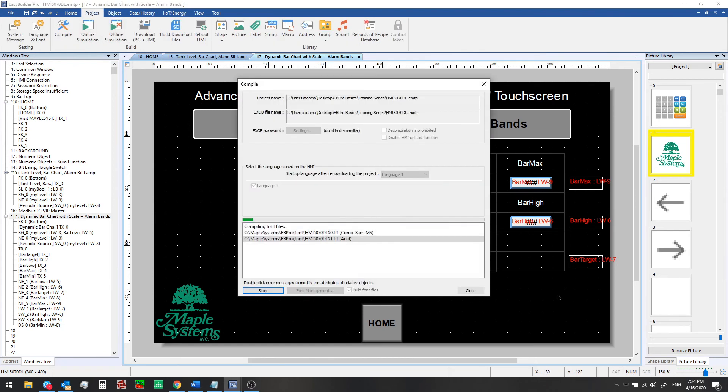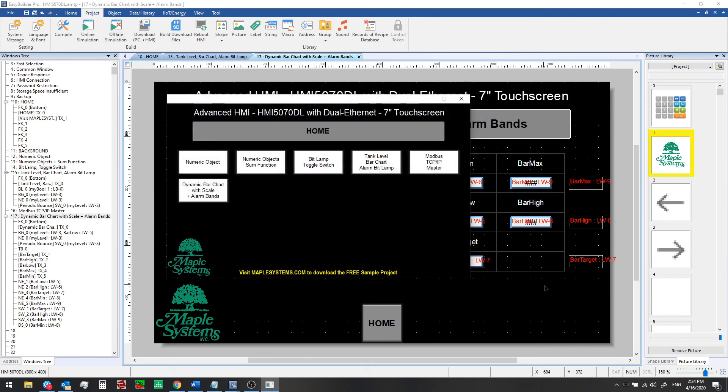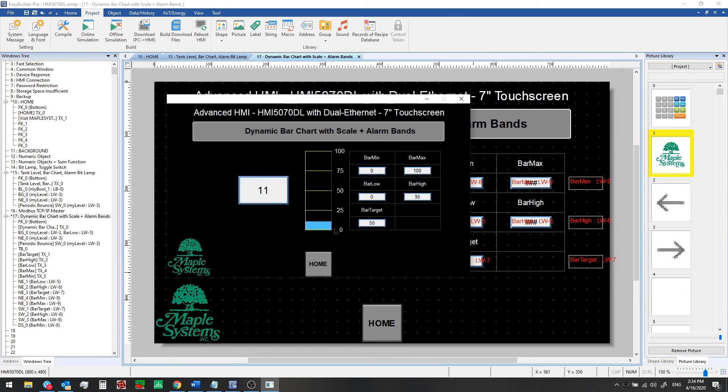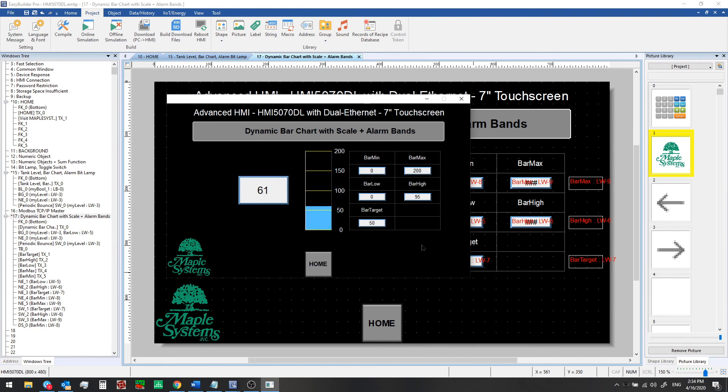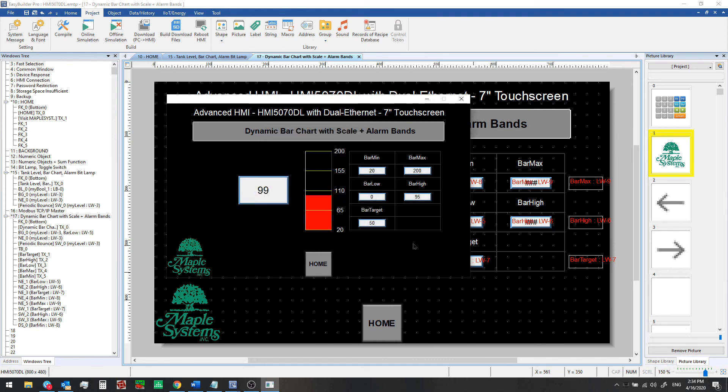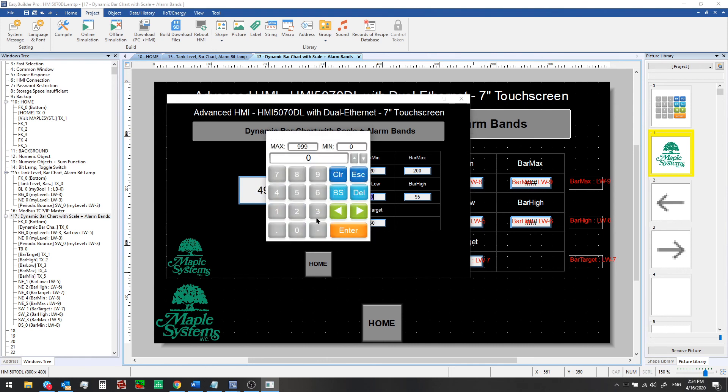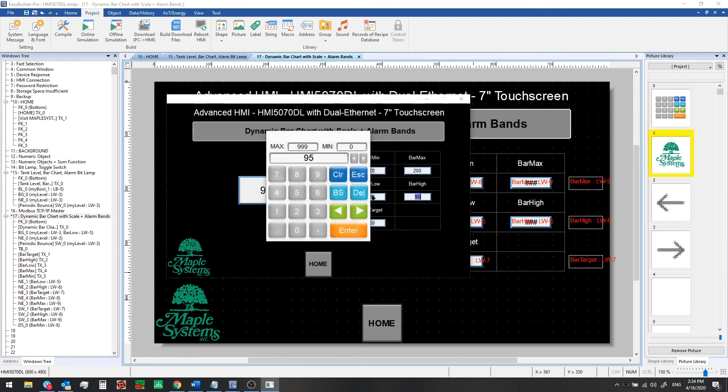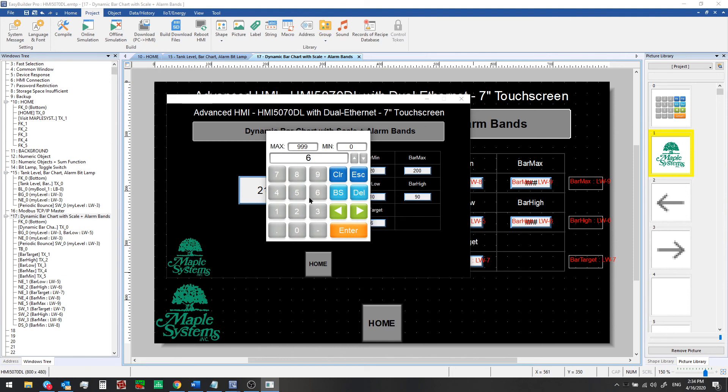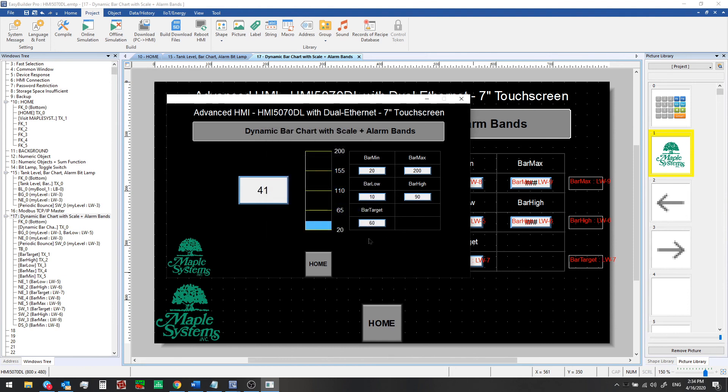Now we see that scale alongside. Let's go ahead and change some of these parameters again. The scale also adjusts automatically, so this makes it a lot easier to understand what are the range of numbers that you're dealing with, what are your ranges for your low and high alarms for example, and even where is your target range.